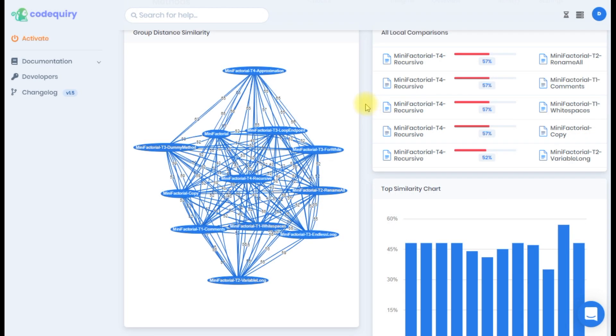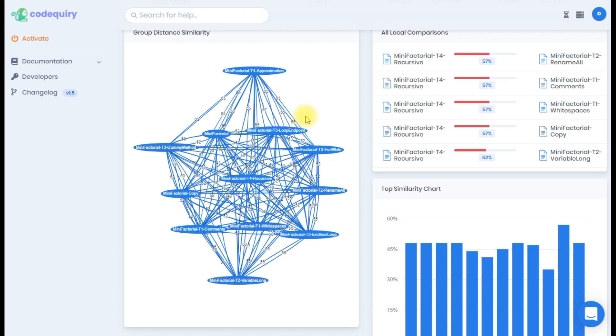The big thing to spot here is the distance between submissions. This shows how similar overall submissions are. An instant red flag is a cluster of submissions which can potentially show collaboration or sharing of code.